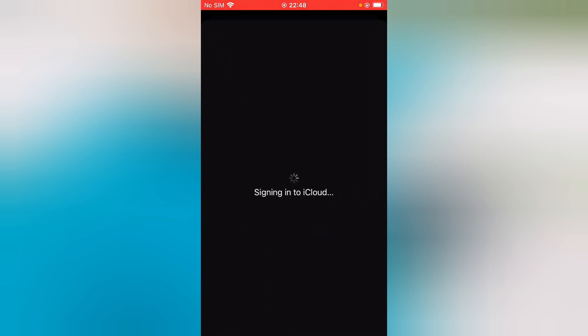You can see 'Sign into iCloud'. Wait for a few seconds.